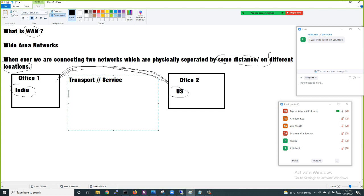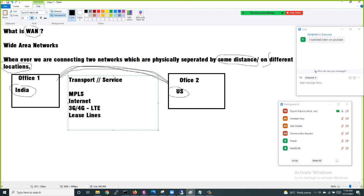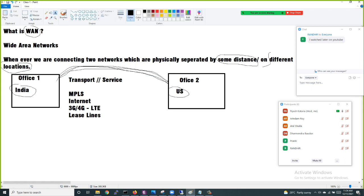Let me tell you some services we have available. We have MPLS, we have the internet, we have 3G, 4G, or LTE, and we also have something called leased lines. So these are the different services — or you can say different transports — available to us.